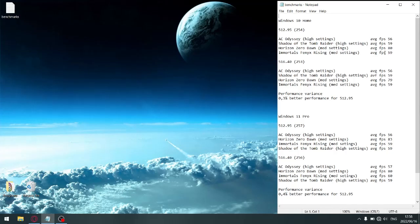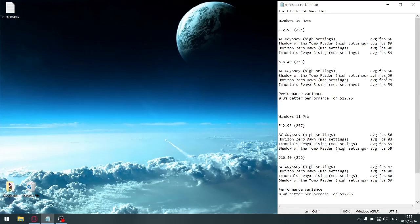For a combined total FPS of 254. And then on the latest driver, which is 516.40, AC Odyssey average FPS is 56, Shadow of the Tomb Raider average FPS is 59, Horizon Zero Dawn average FPS is 79, Immortals Fenyx Rising average FPS is 59, for a combined total of 253 FPS over four games.